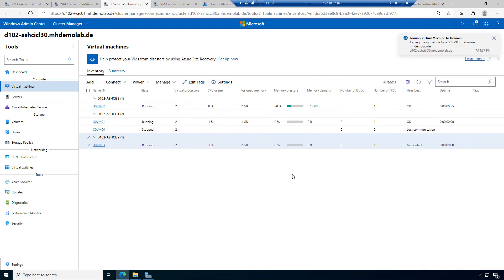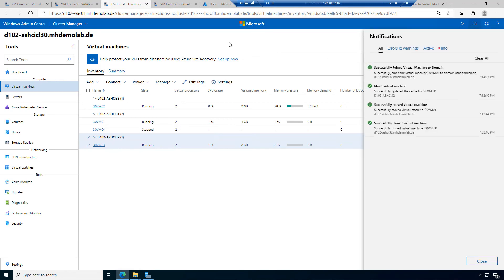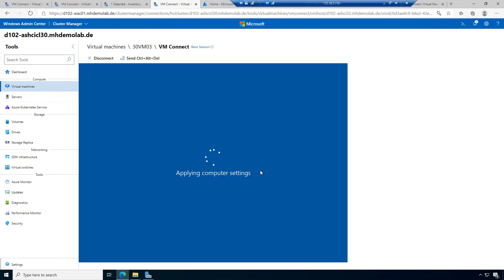It takes a while to open the connection, log into the machine, and change the computer name. It's a little more comfortable to do it directly in Windows Admin Center via this configuration option. I already received the success message: successfully joined the machine to the domain. In the connection, I can see the virtual machine restarted. When the machine is back, I will verify everything worked correctly.